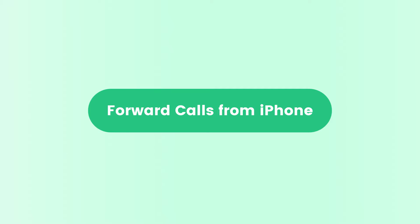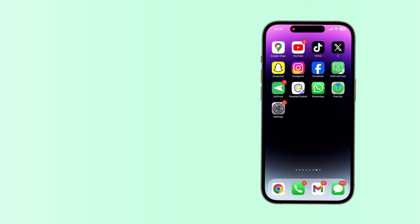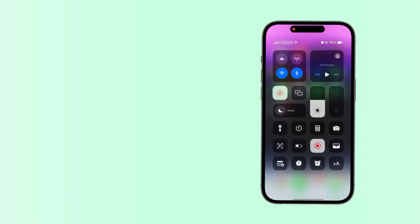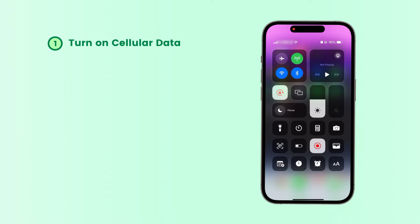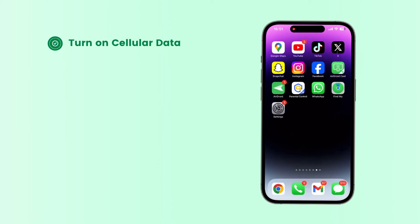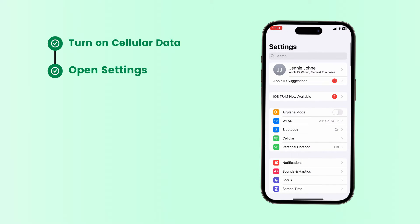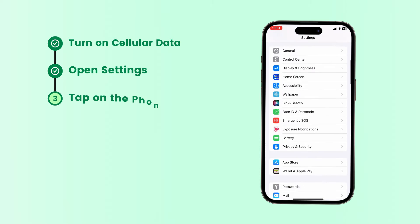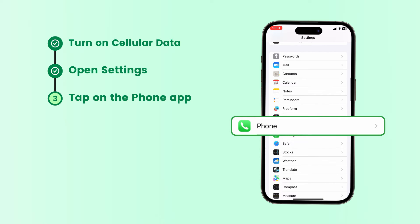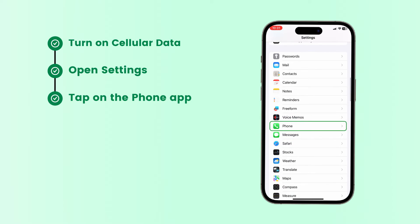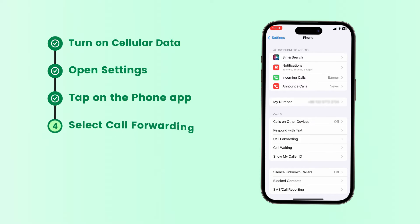To forward calls from iPhone, before setting up call forwarding, please turn on your cellular data first. Then open Settings, scroll down to the Phone app and tap on it. Select Call Forwarding to turn it on.